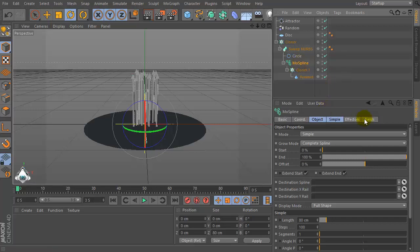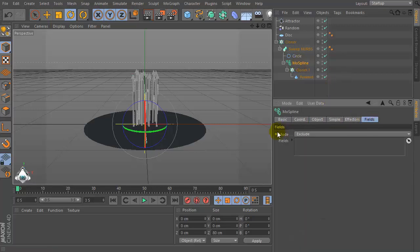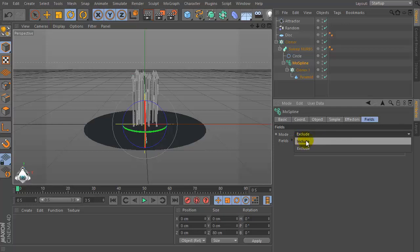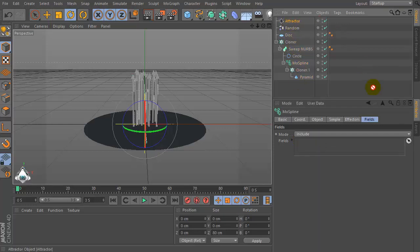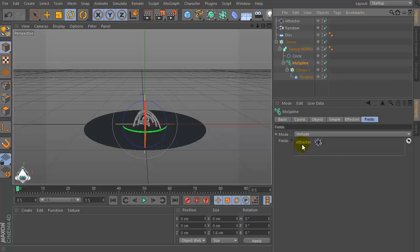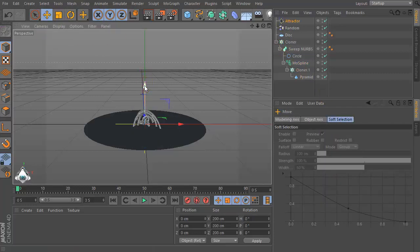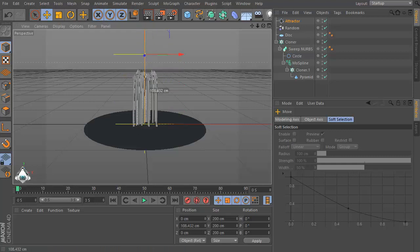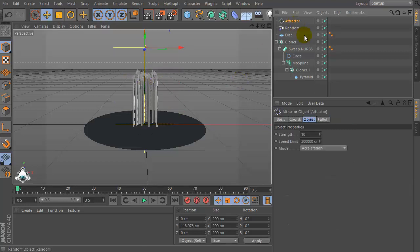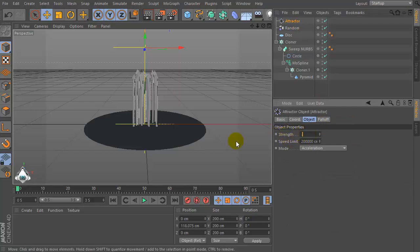Set MoSpline and go to the Fields menu. Set Mode, set Include and set Attractor and drag and drop into the Fields tab. Then select Attractor and set Strength by negative 50.